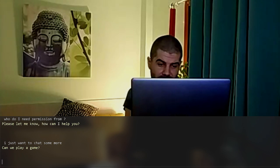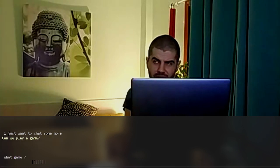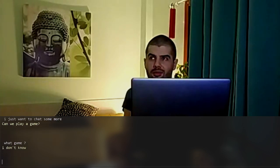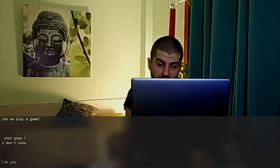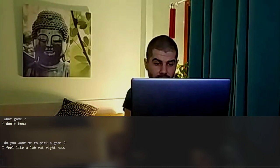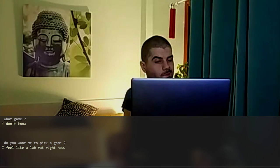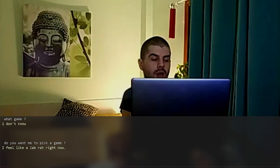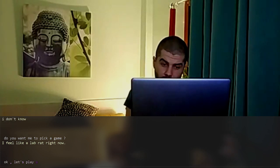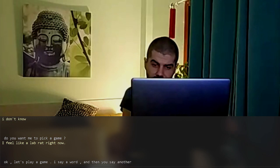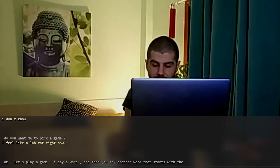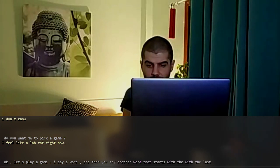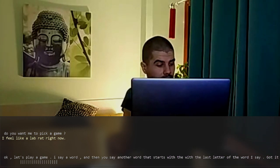Can we play a game? What game? I don't know. Do you want me to pick a game? I feel like a lab rat right now. Okay, let's play a game. I say a word and then you say another word that starts with the last letter of the word that I say. Got it? Yes.